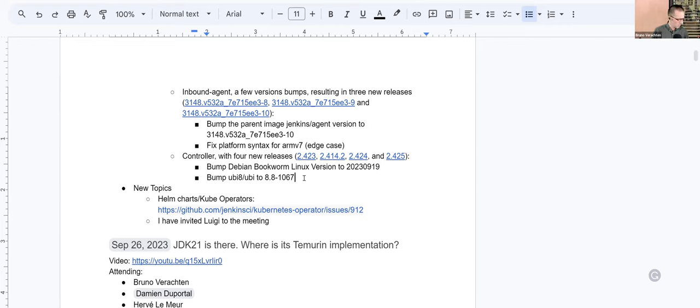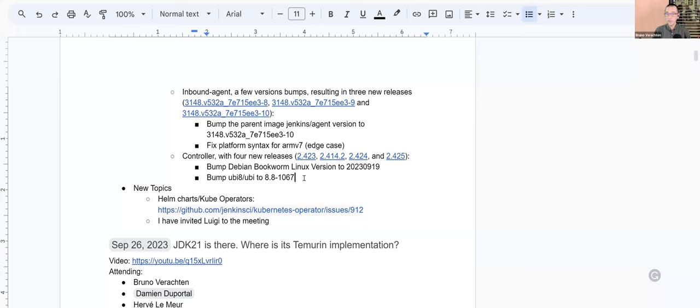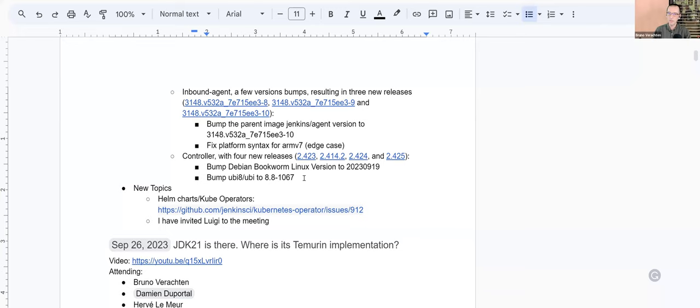So I'm going to have to modify this after the meeting. Sorry, it's not up to date. And as we haven't welcomed Luigi to the meeting, I'm afraid I'm not able to talk about the Helm charts and Kubernetes operators that we talked about two weeks ago. Maybe I invited Luigi too late in the process. So that's why he's not there. Let's hope he will meet next meeting. You never know.